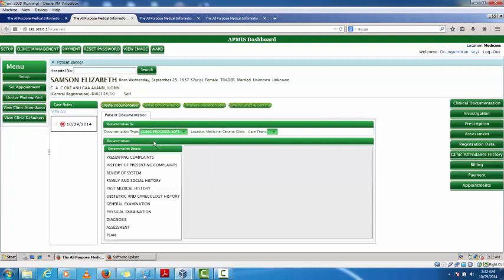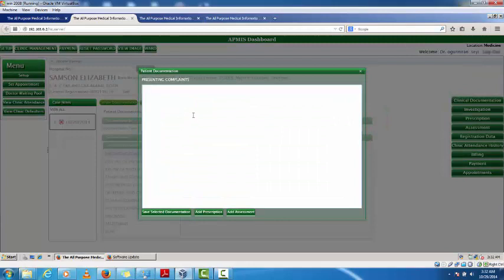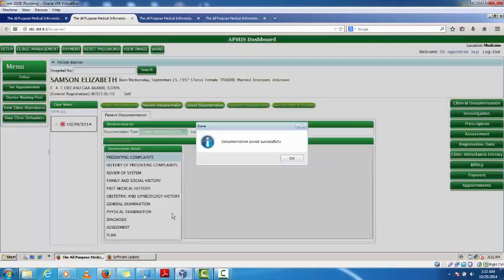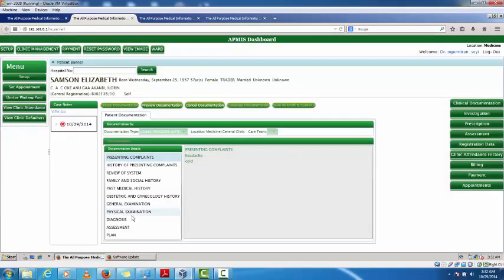Looking at the clinic progress note, we have presenting complaints. I enter the presenting complaint — for example a medical code — then click 'Save Selected'. The other information to be filled includes the planned diagnosis.